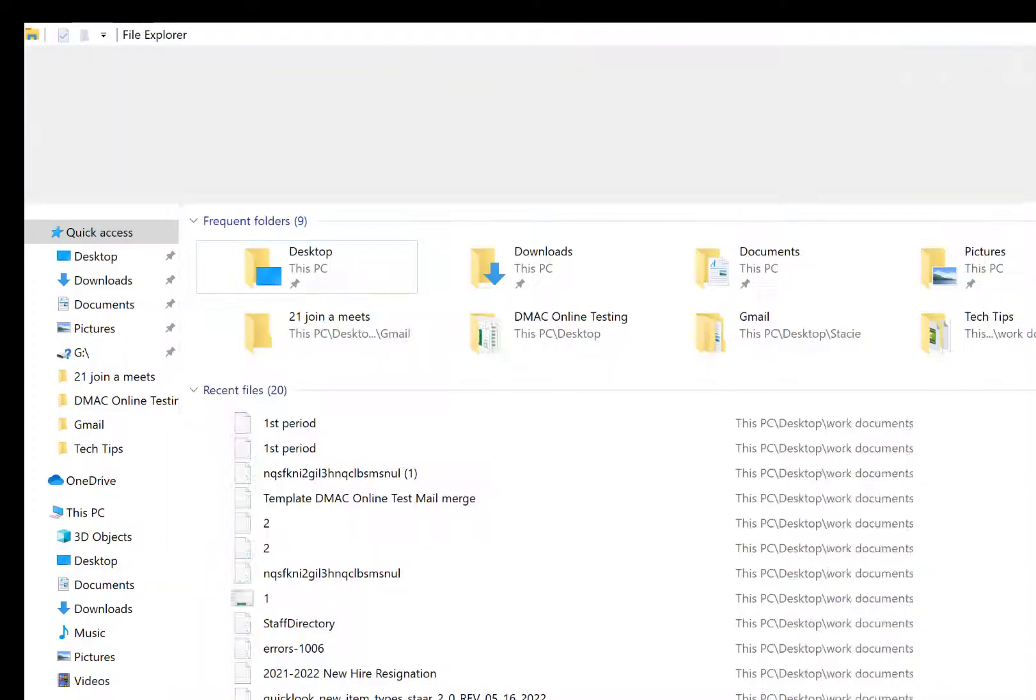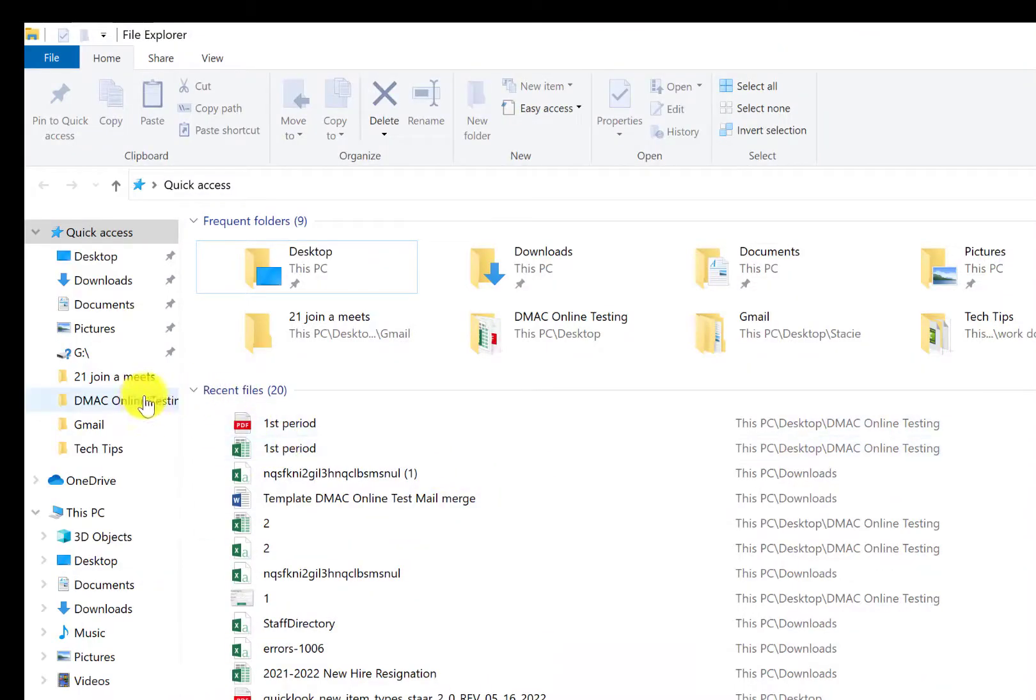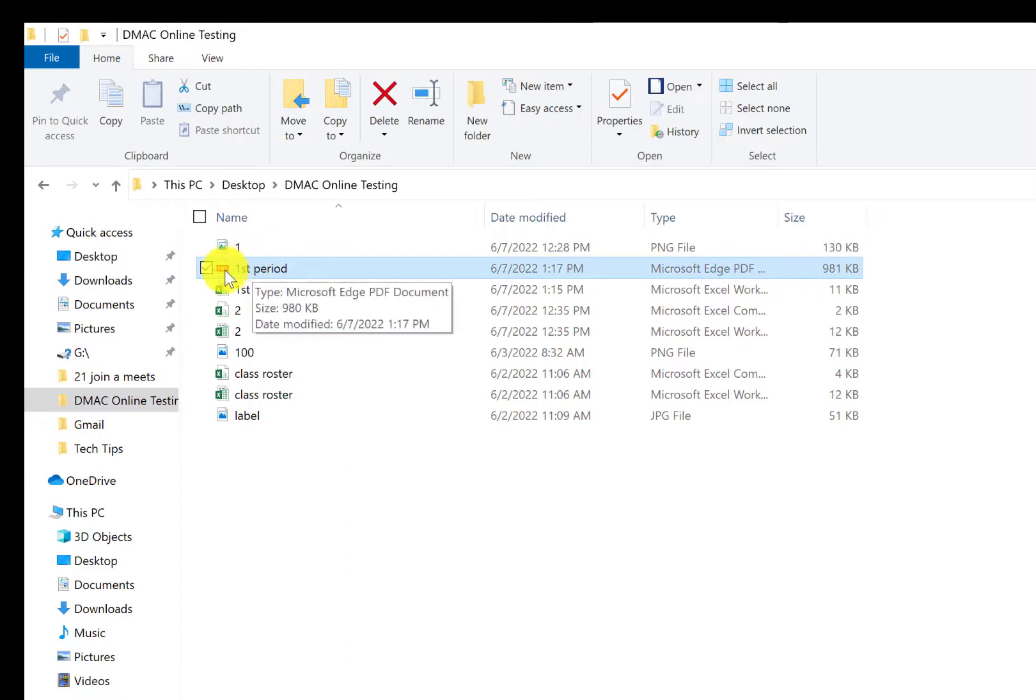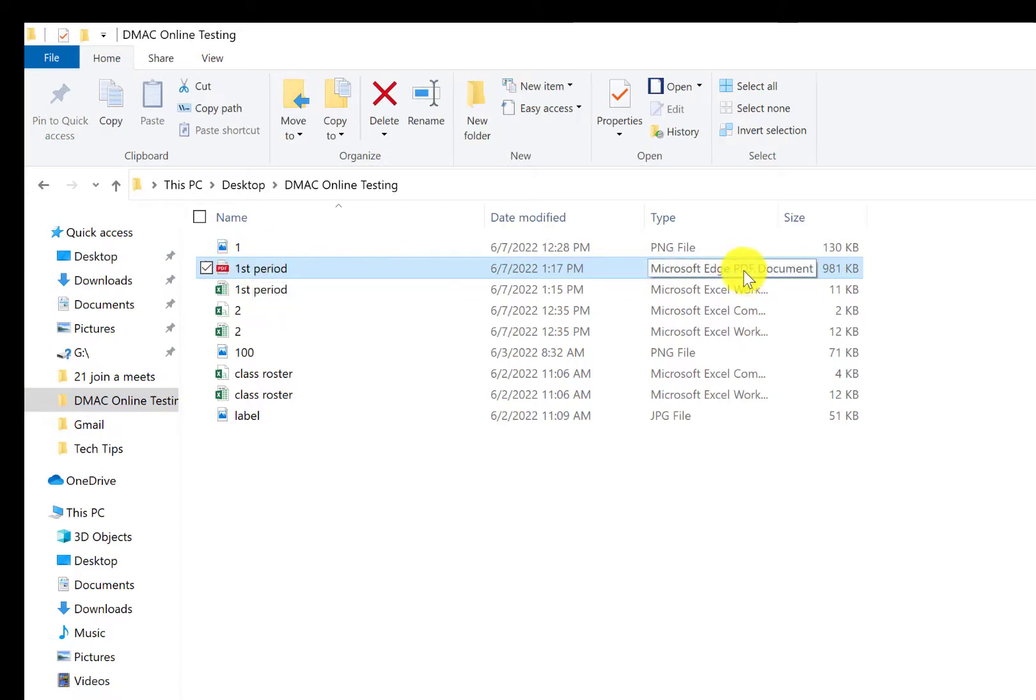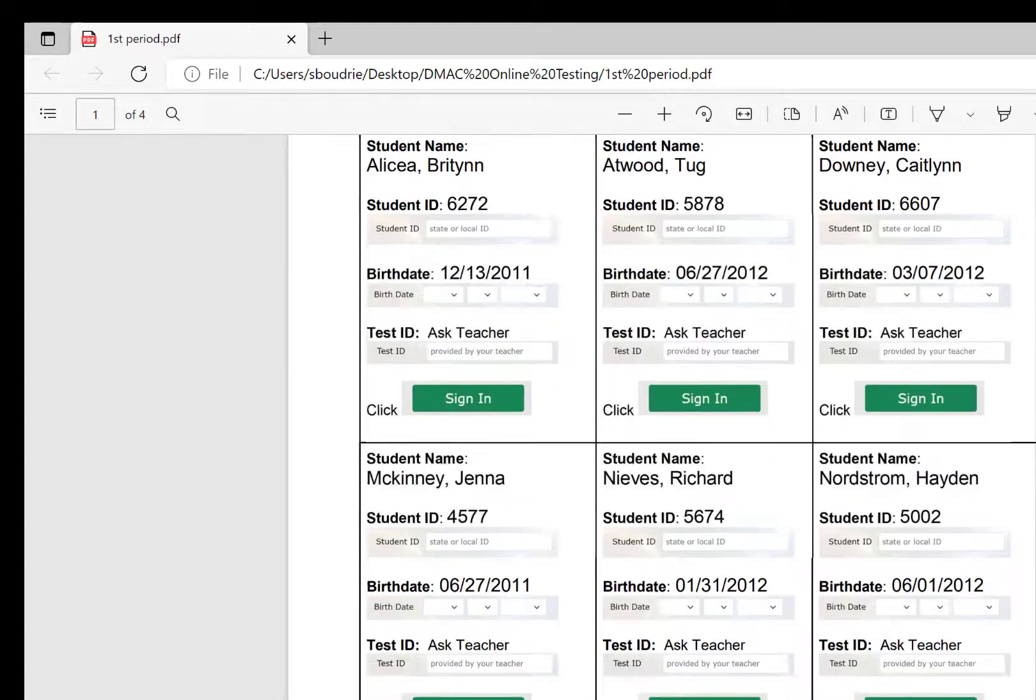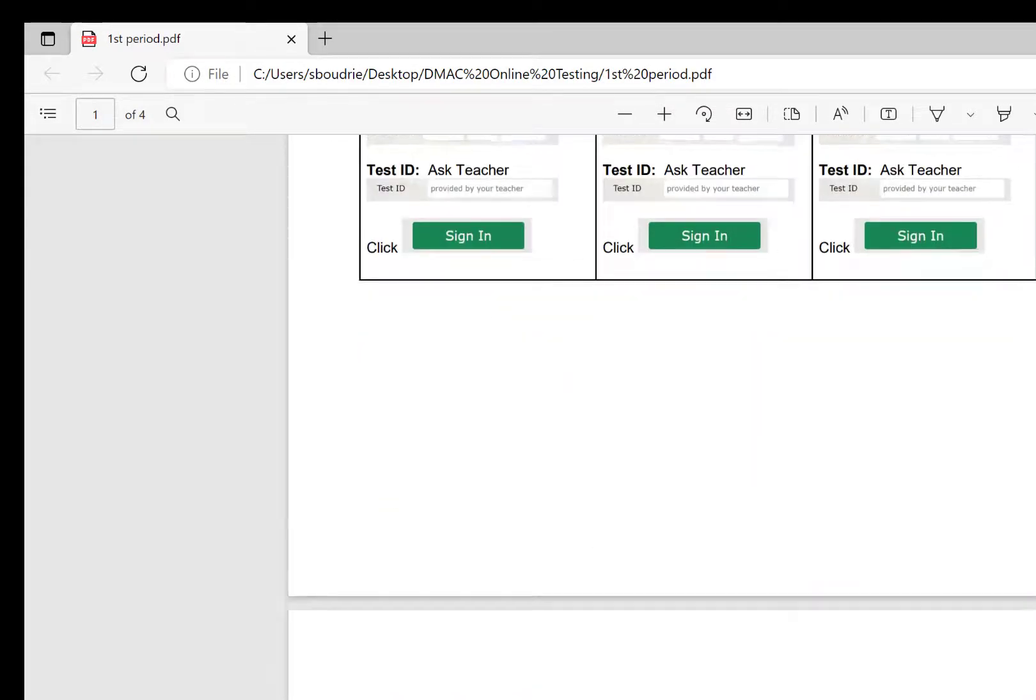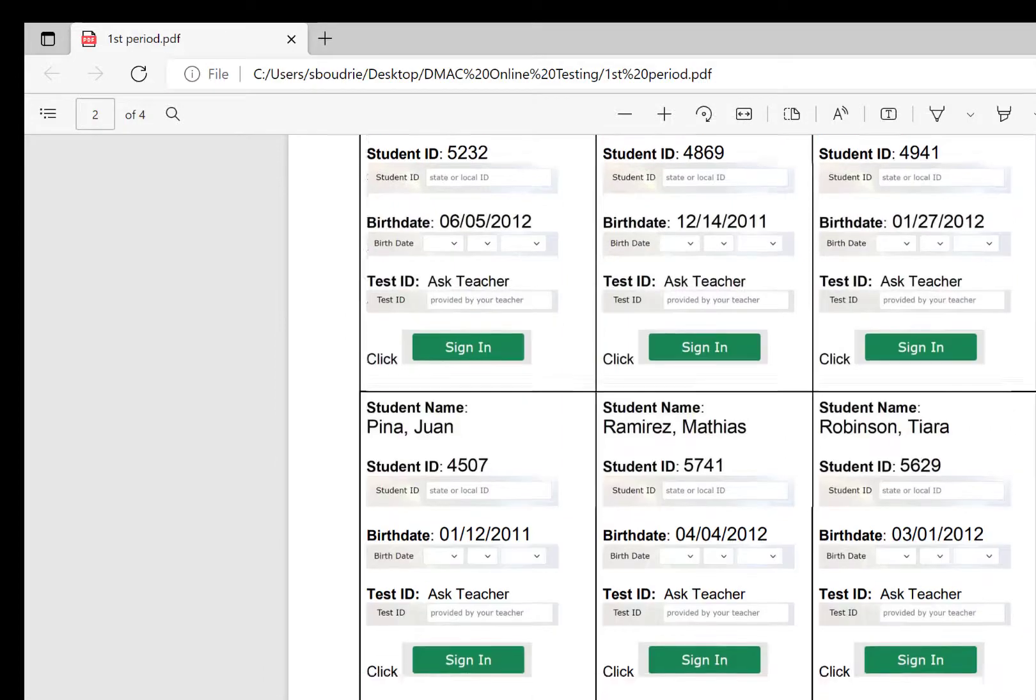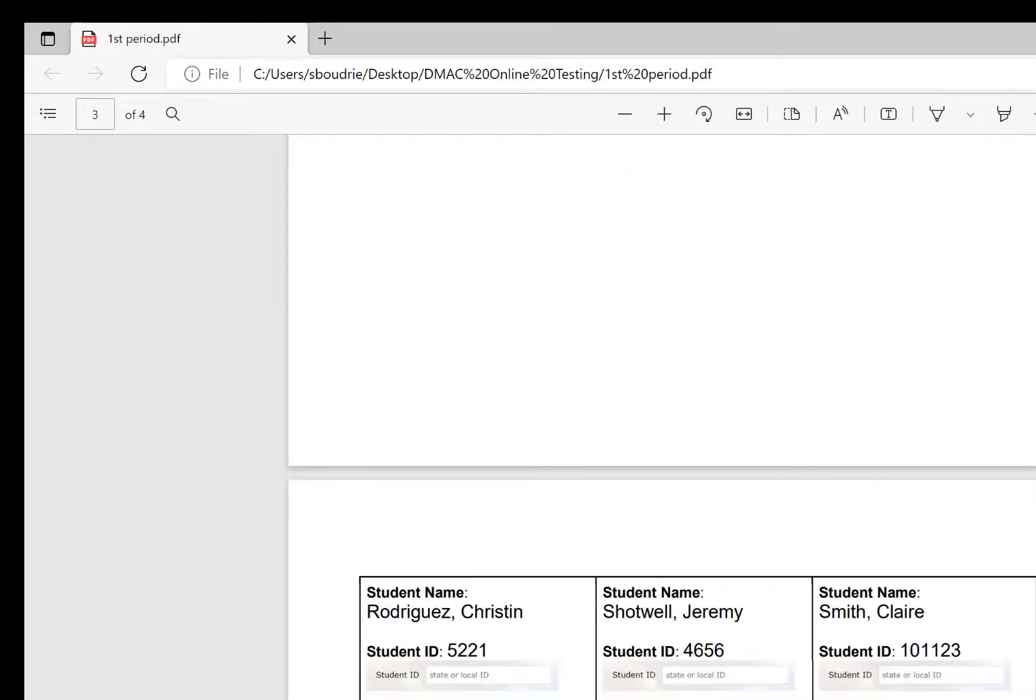So now I'm going to go into where I saved it and right here is where it's at. See the PDF, the little red. And if you look over here, it says PDF as well. I'm going to double click to open and then I can see all of my students names and the information I need for them to access it.